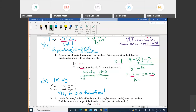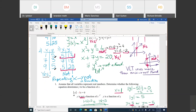Absolute value and Y squared both give you two answers. So the rule for equations: if you have Y squared or absolute value of Y, it's not a function. But absolute value of X is a function. To summarize: absolute value of Y — not a function; Y squared — not a function; absolute value of X — is a function.